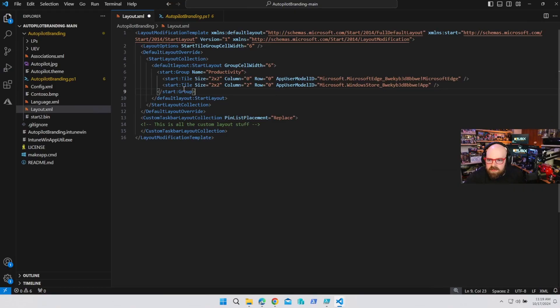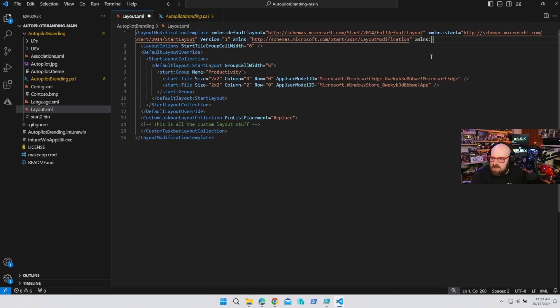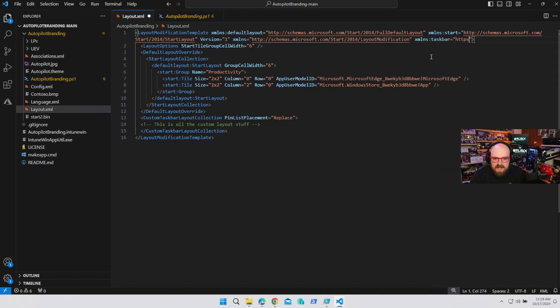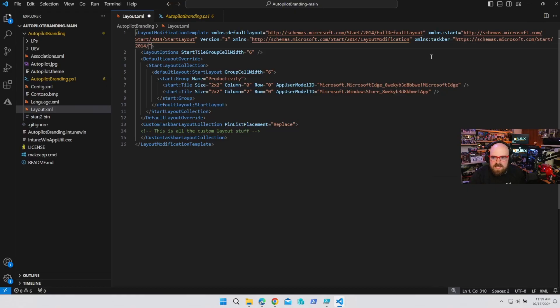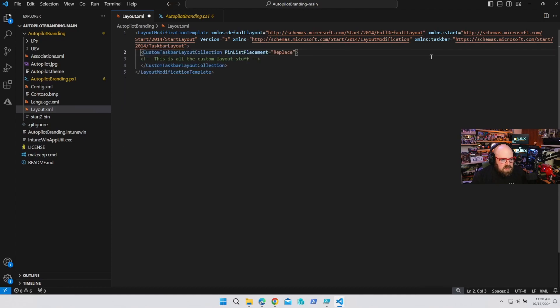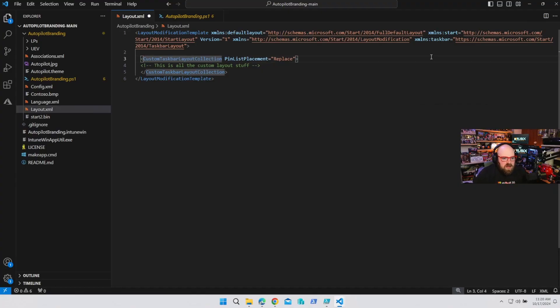I'm going to change some of the layout modification - you can start with the template that's here, it's a great template, and I'll also post mine so you have it. We'll keep the layout modification start layout tag open - we're not going to close it there, we're going to crack it back open and write xmlns:taskbar equals, adding another schema: schemas.microsoft.com/start/2014/taskbarLayout. We can get rid of everything after that, leaving just our custom taskbar layout collection, because the .bin file takes care of the start menu.